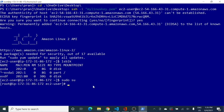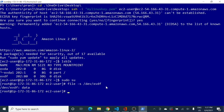The next step is to check whether there is a file system attached to this device. To mount it, we need a file system present. I run 'file -s /dev/xvdf' — xvdf is the device name shown by lsblk. The output is 'data', which means there is no file system attached, so we need to create one.